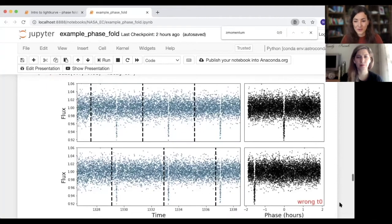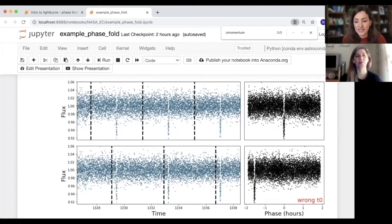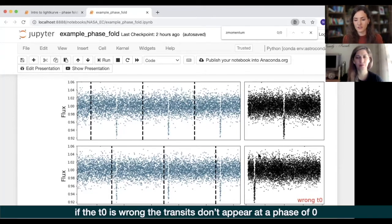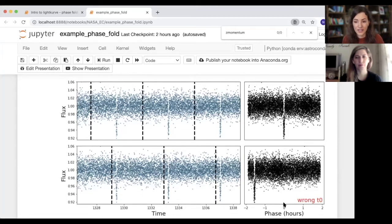Let's have a look at what happens when you get t0 wrong. On the top we have t0 and period correct; on the bottom we have t0 wrong. You can see those dips still do line up when you phase fold it, but they don't occur at a phase of zero — they occur somewhere slightly different. That isn't really a problem, but it is nice to have those at zero so you can always immediately find them. The period is the really important parameter that you need to have correct.